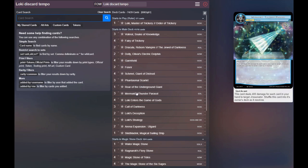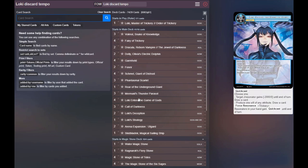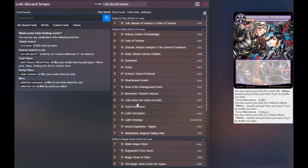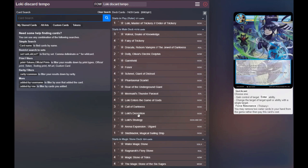Three copies of Mermaid Thunder Parasol because turn one spot removal is very important right now. Four copies of Loki Enters the Game of Gods. This is going to be standard in every Loki build. This is a super solid card. Being able to do the tricks that gives stuff quick cast like you saw in the match with giving Schmel quick cast is nuts. Three copies of Call of Darkness because it's a plus one. Pay one, search two. It's really, really good.